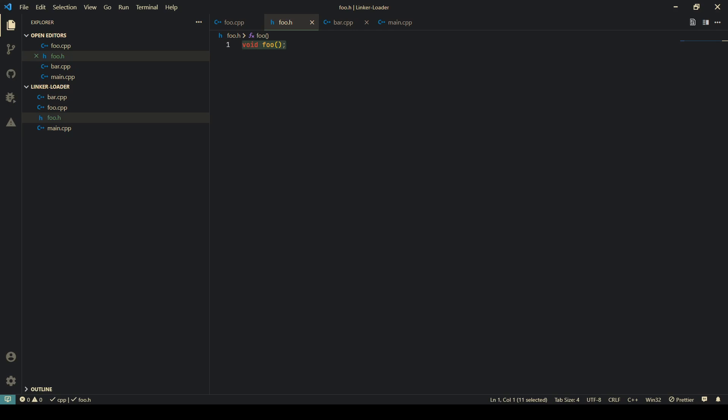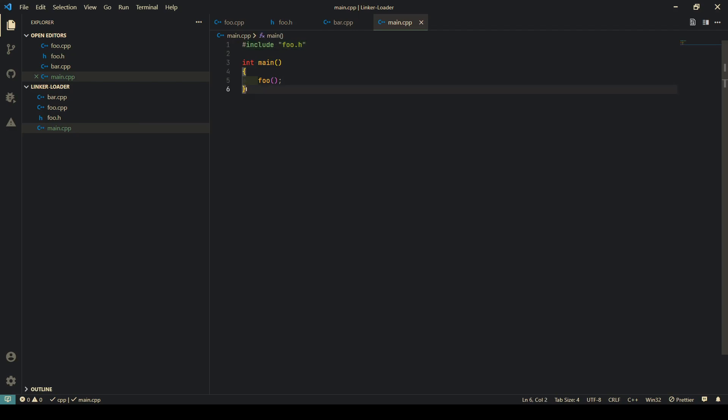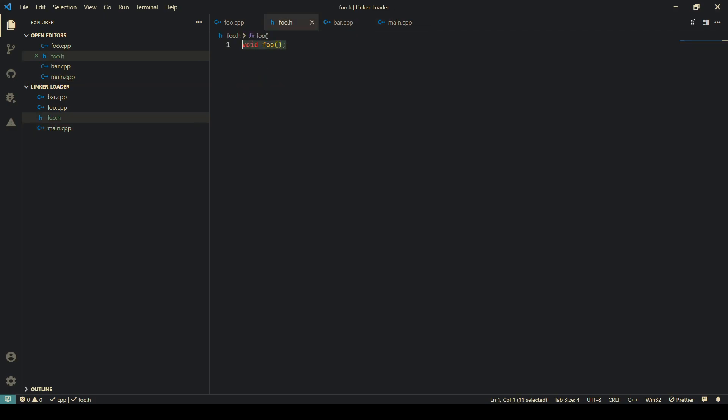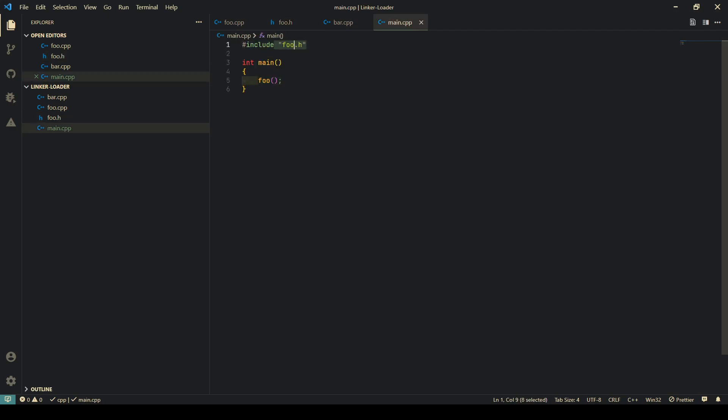Let's investigate that. We have this program which directly goes into main and then calls this function called foo, which is declared in this header file. I include this header file in main.cpp.